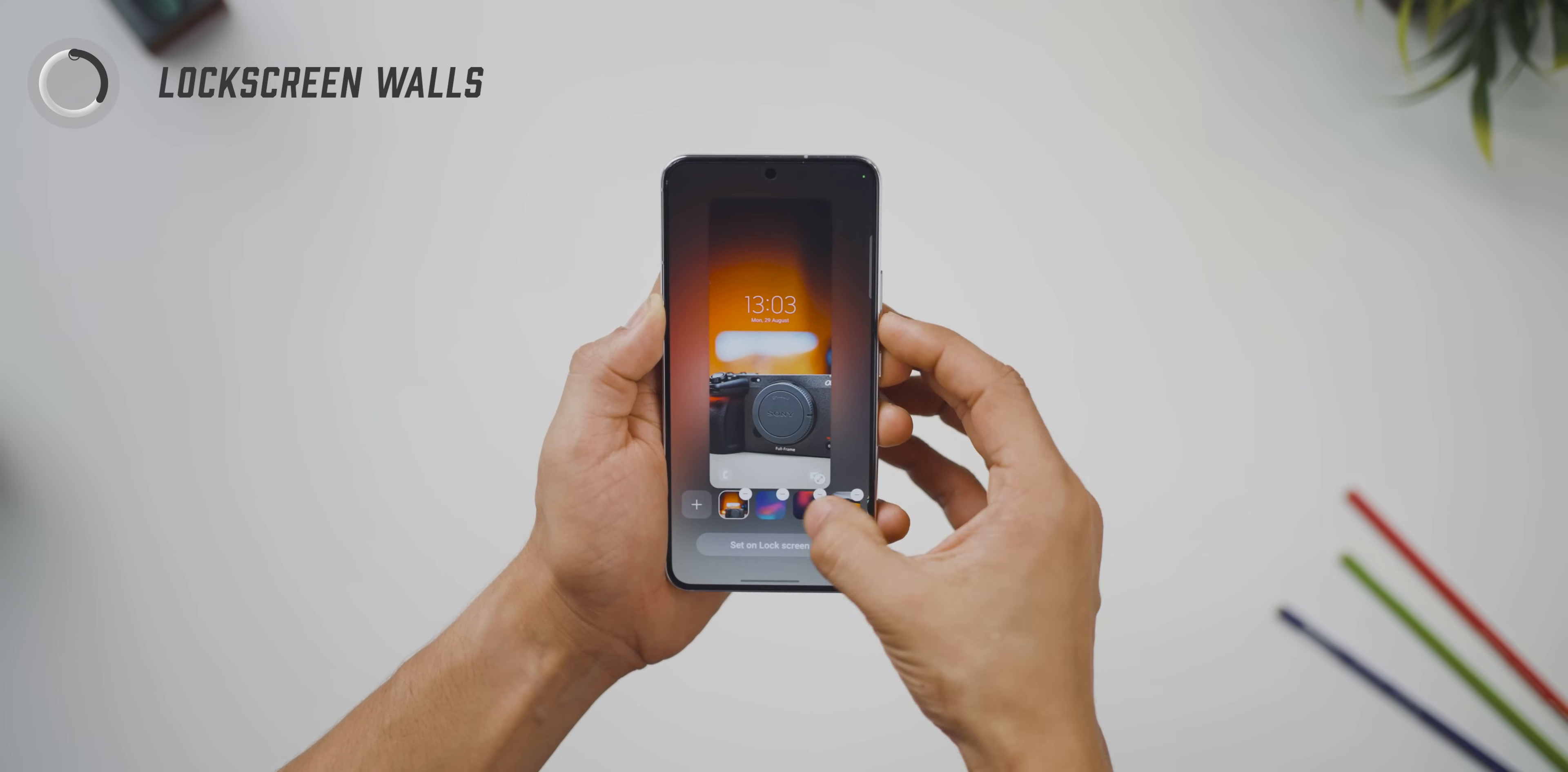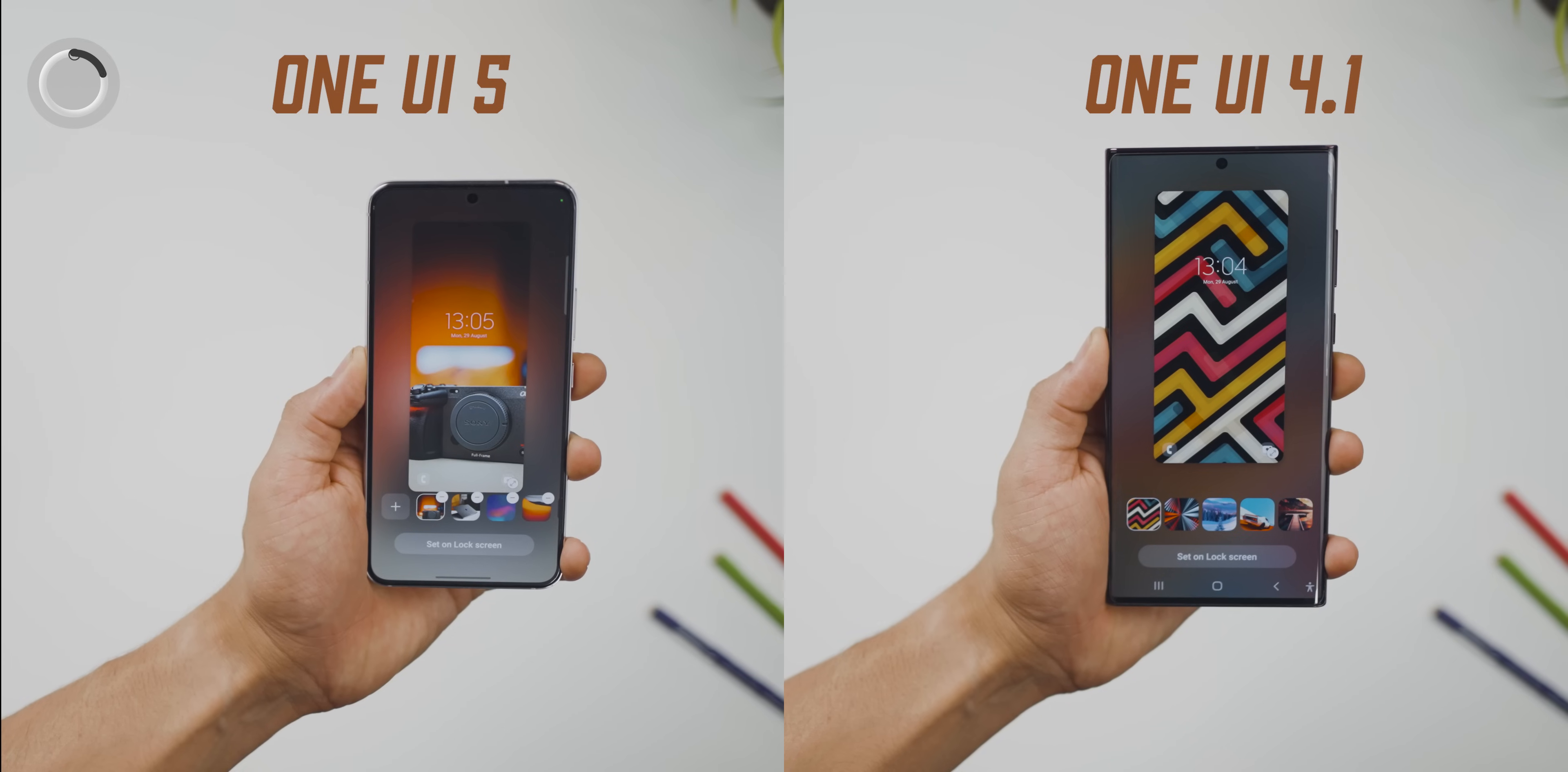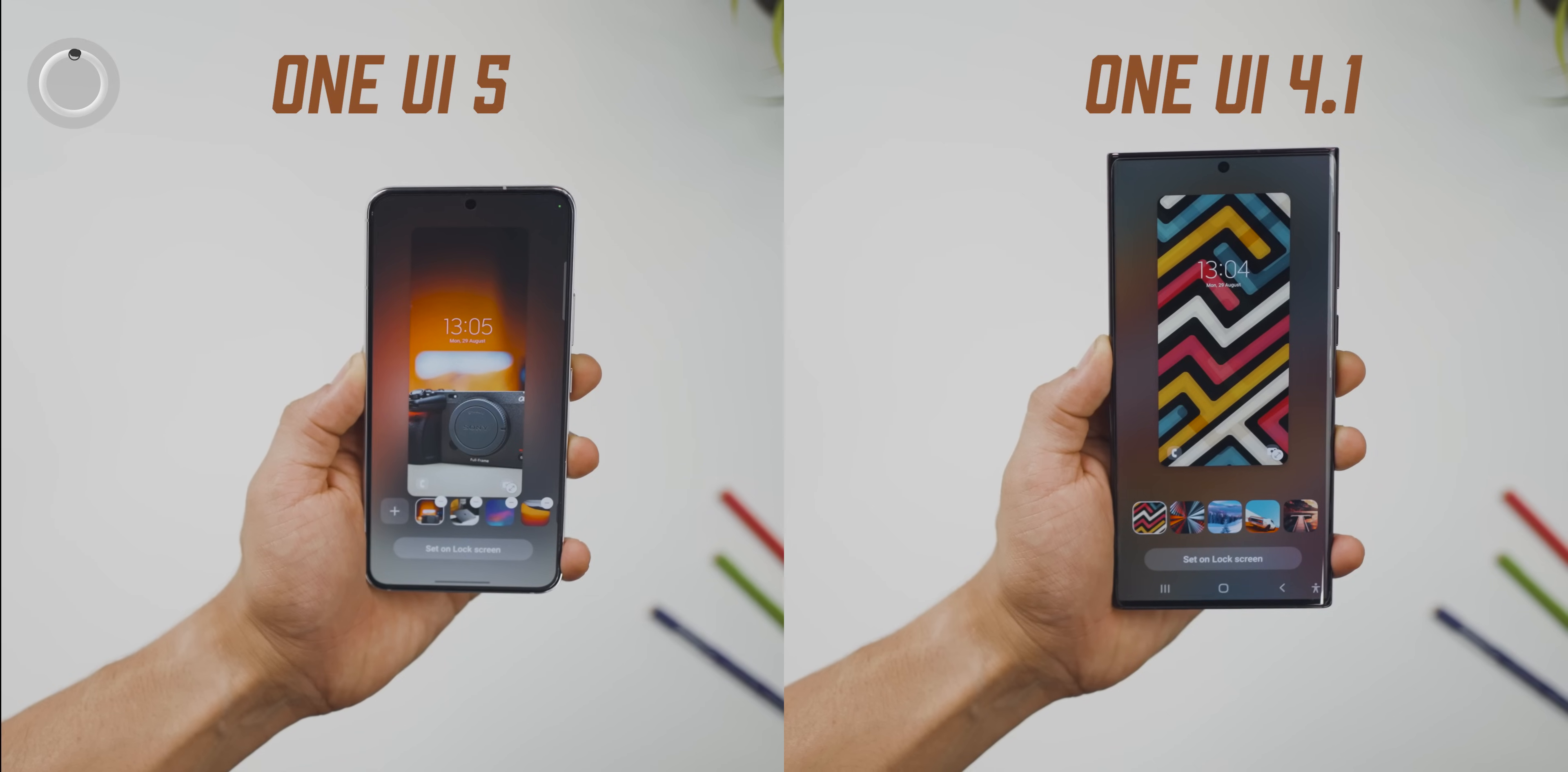The change is that now you get the option to edit or remove or add more photos. Earlier, as you can see on the right side, that option is not there. If you went back, you lose all those selections. They've made that correction over here.